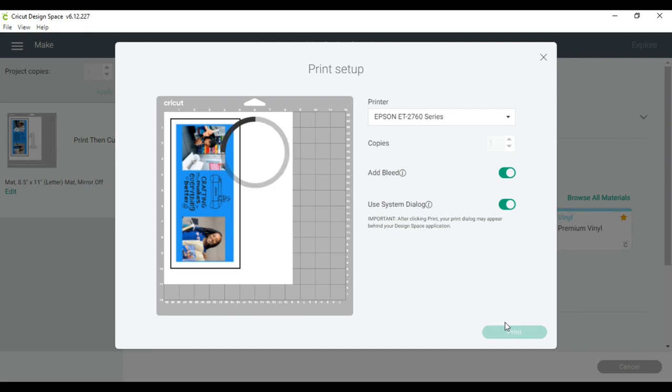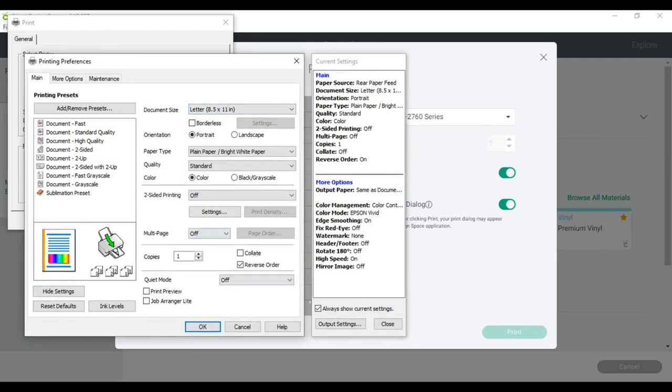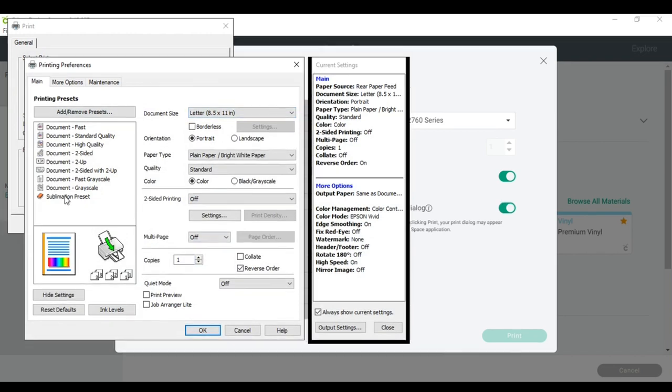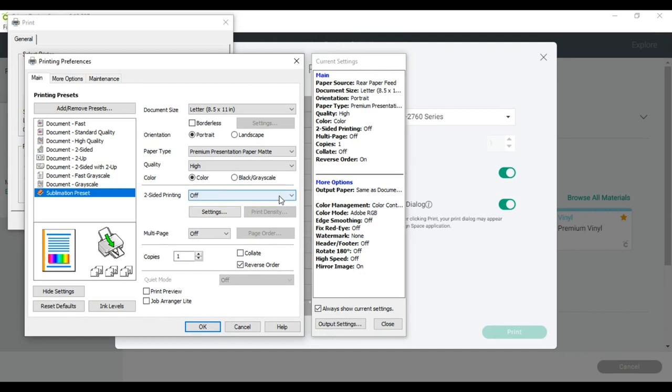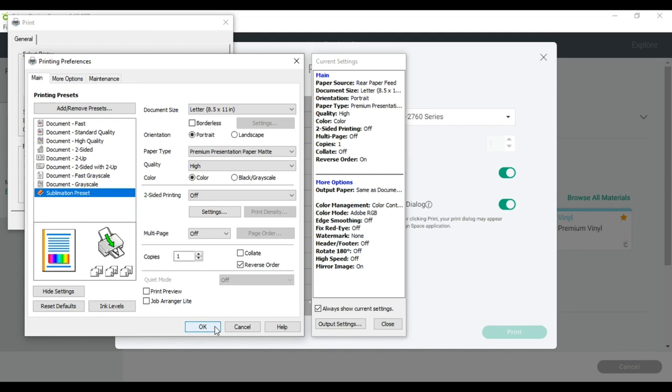So if I click print right now, it's not actually going to print, my printer settings will pop up. And that's exactly what I want to happen. My Epson 2760 is selected. I'm going to click on preferences. When I look here and I go to sublimation preset, my sublimation preset is 8 and a half by 11 premium presentation, paper mat, high quality color. Two-sided printing is off. The color mode is Adobe RGB. I've reviewed the settings in probably the first sublimation video that I did.